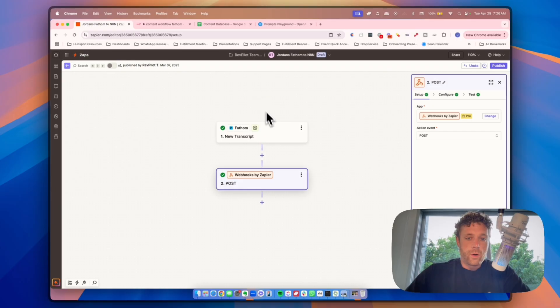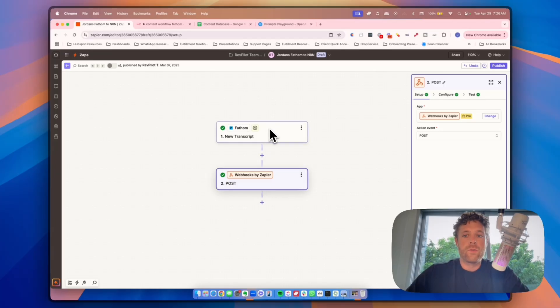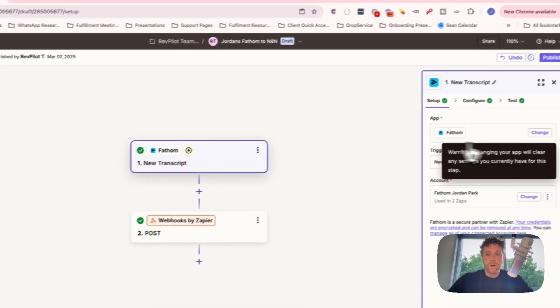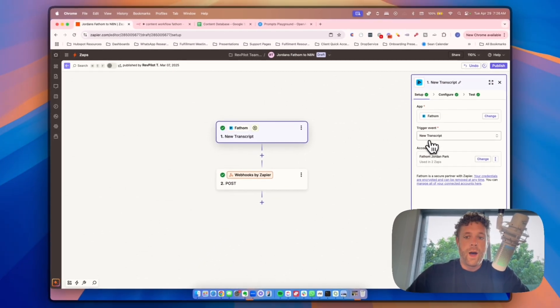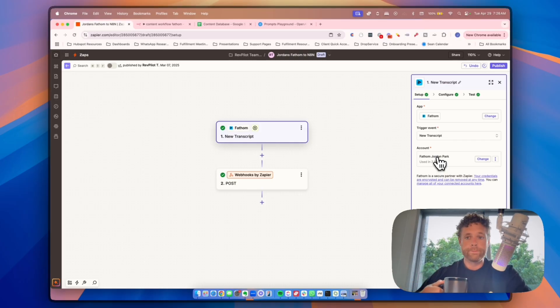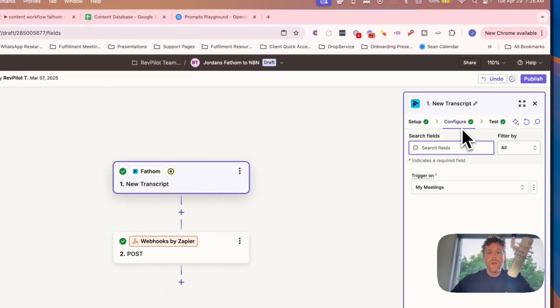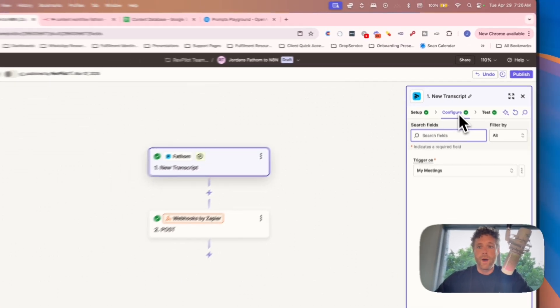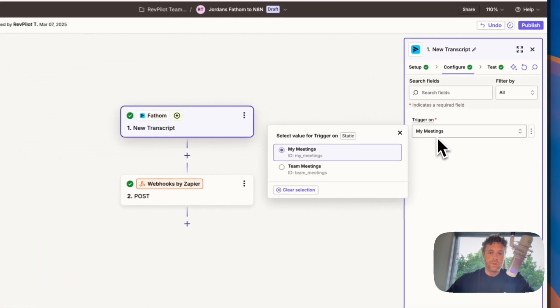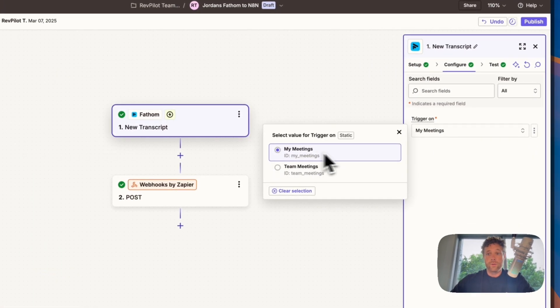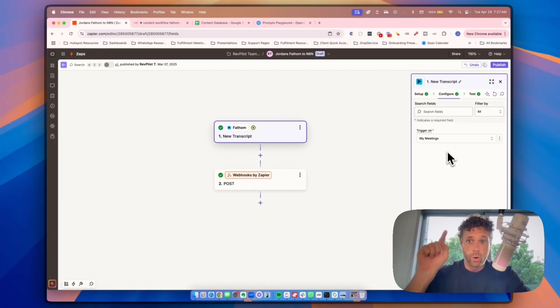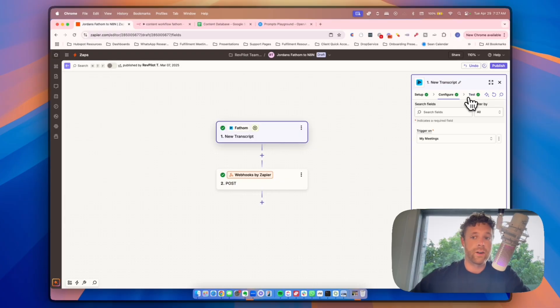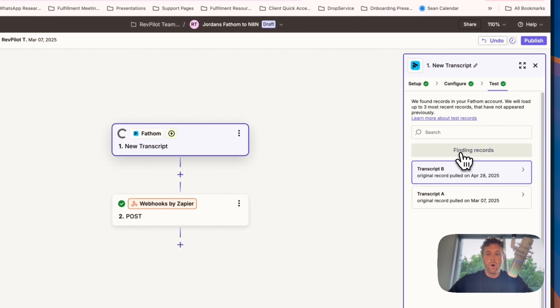Now, the first thing we're going to do is set up the Fathom transcript trigger here for your Zap. So we're going to create a new Zap, and then the trigger is going to be Fathom is the app, the trigger is new transcript, and then you're just going to sign into your account. When we come into configure, we want to make sure that it's set to my meetings instead of team meetings, otherwise you'll have way too many meetings. The content is supposed to be about you and your experience.